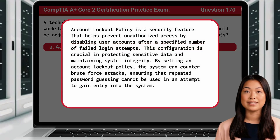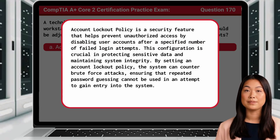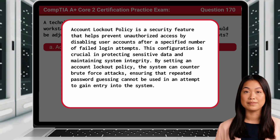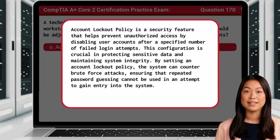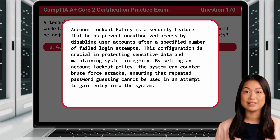Account lockout policy is a security feature that helps prevent unauthorized access by disabling user accounts after a specified number of failed login attempts. This configuration is crucial in protecting sensitive data and maintaining system integrity. By setting an account lockout policy, the system can counter brute force attacks, ensuring that repeated password guessing cannot be used to gain entry into the system.